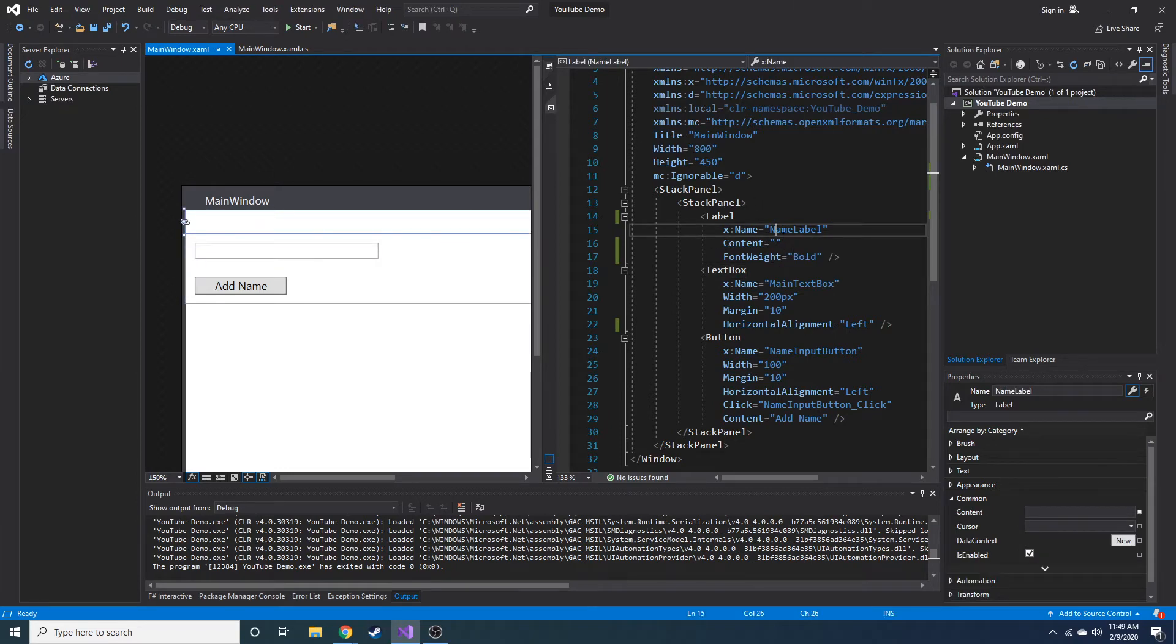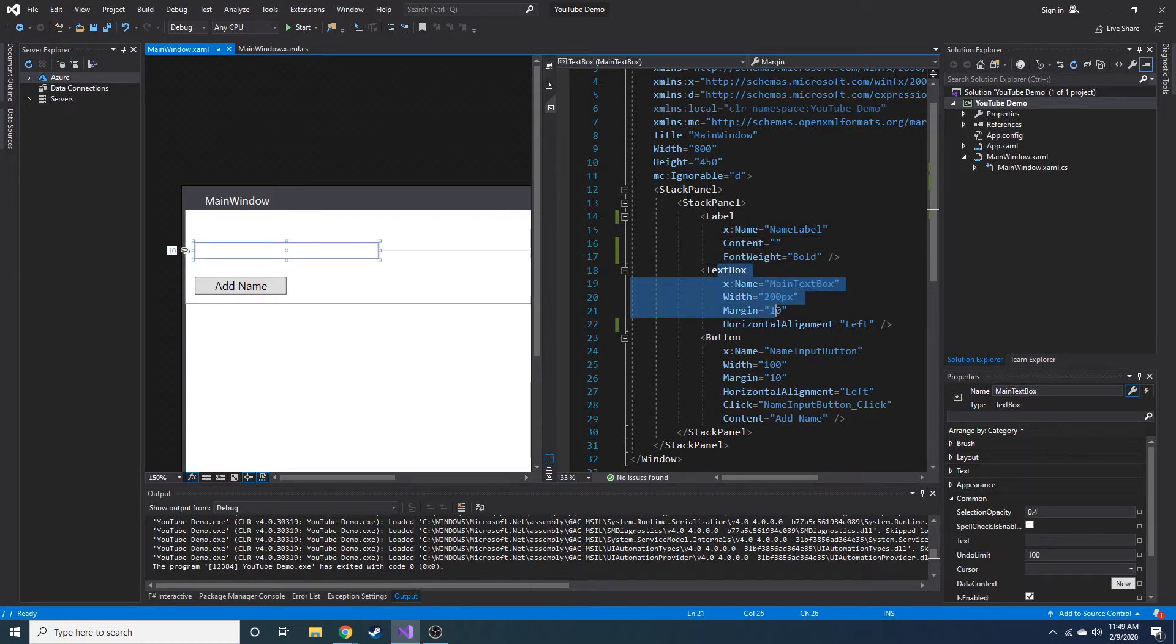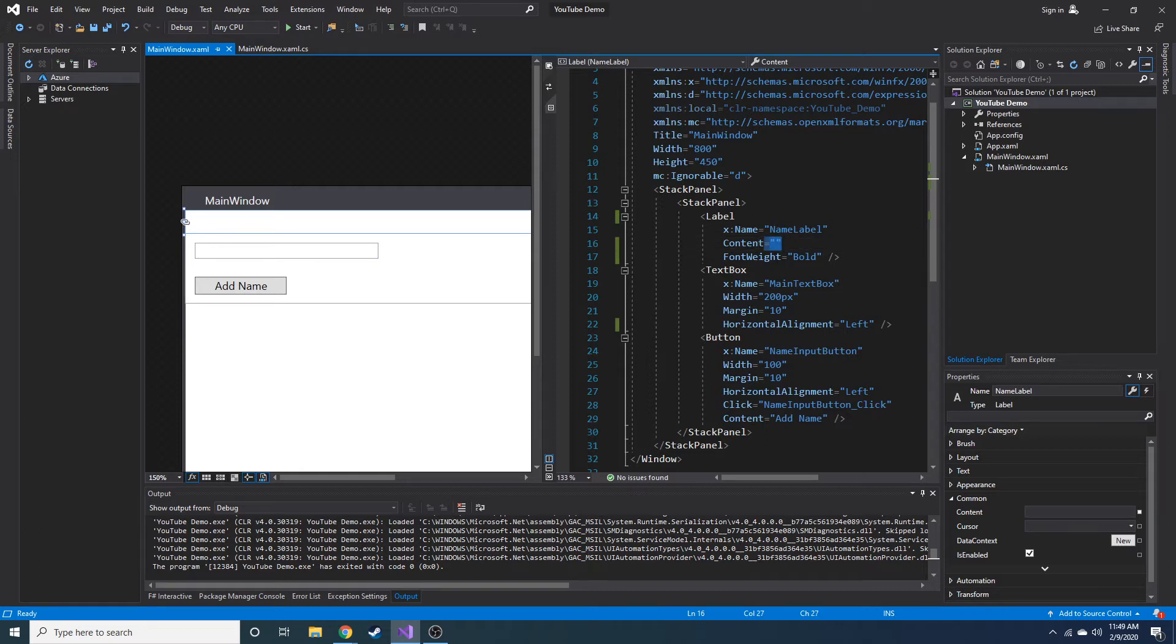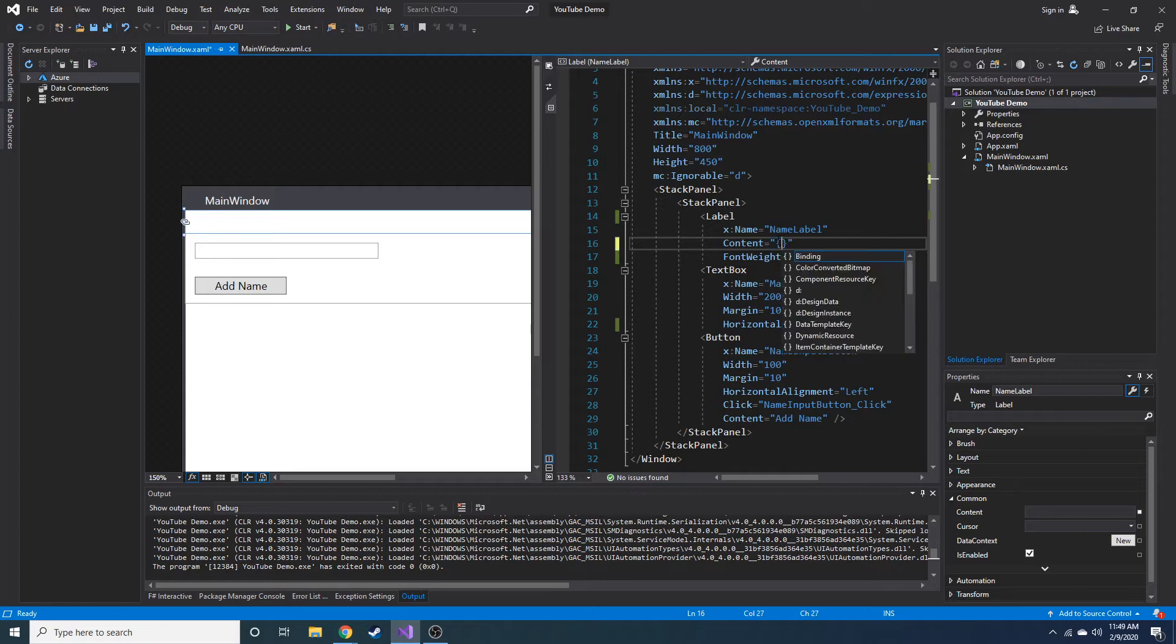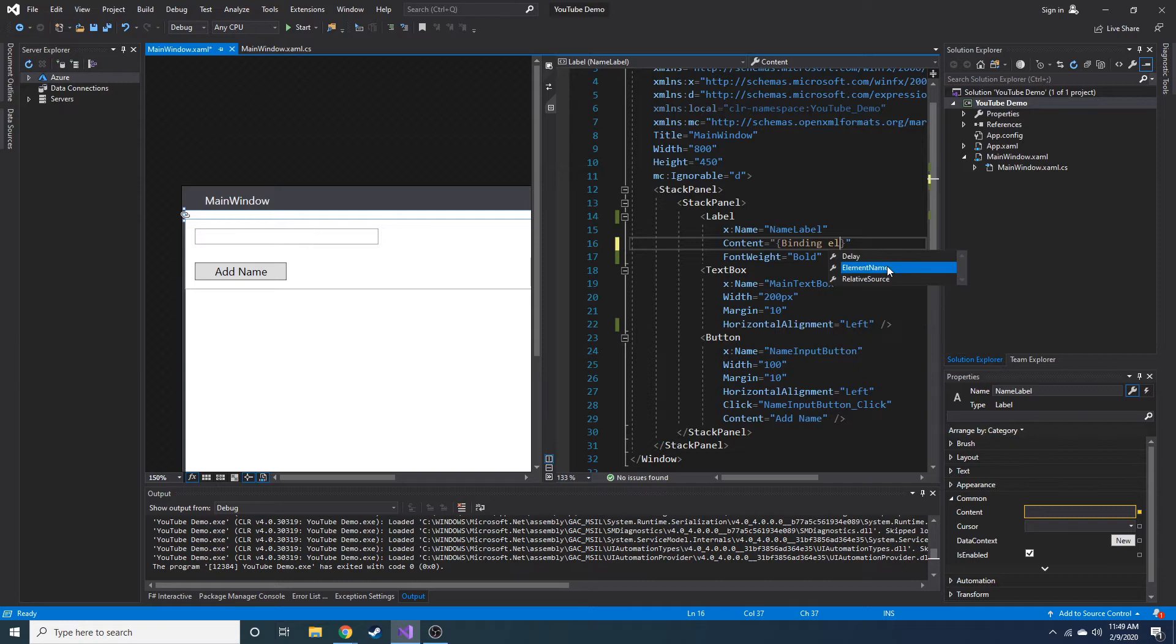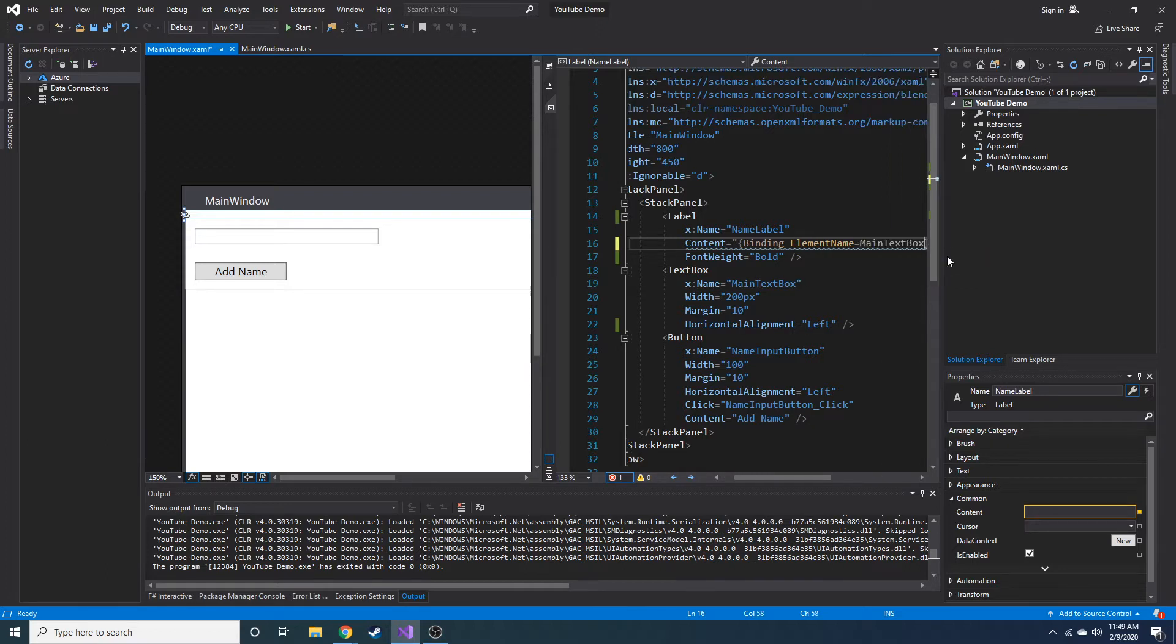So now we're just going to bind the content of this text box to the, or the text of this text box to the content of this label. So how do we do that? Let's go ahead and put in two curly braces, and then we add binding. You can see IntelliSense kind of assumed that we were going to do some binding. And let's do element name, and you can see that IntelliSense brings up all of the different elements by name currently in this page.